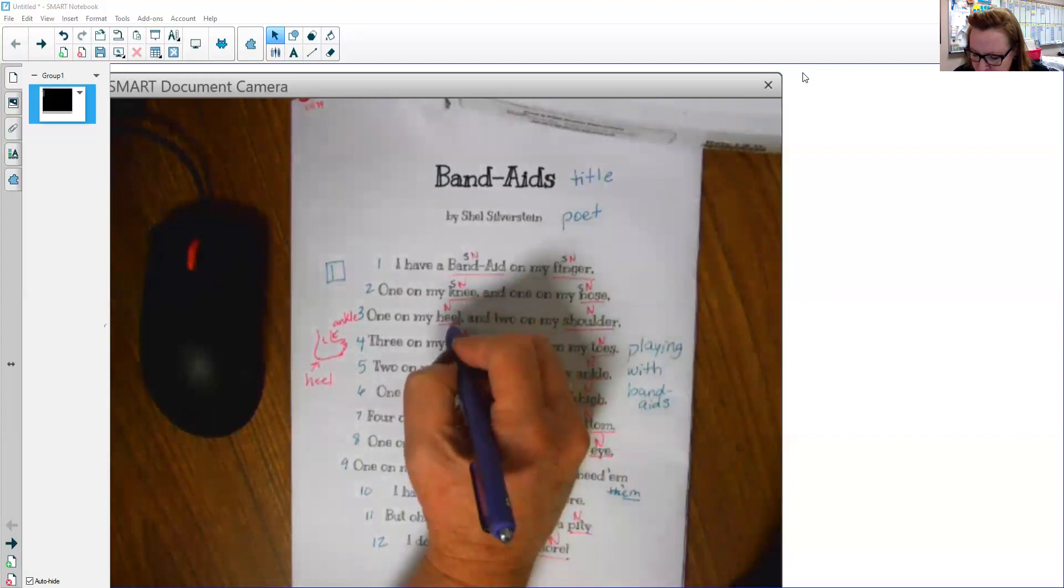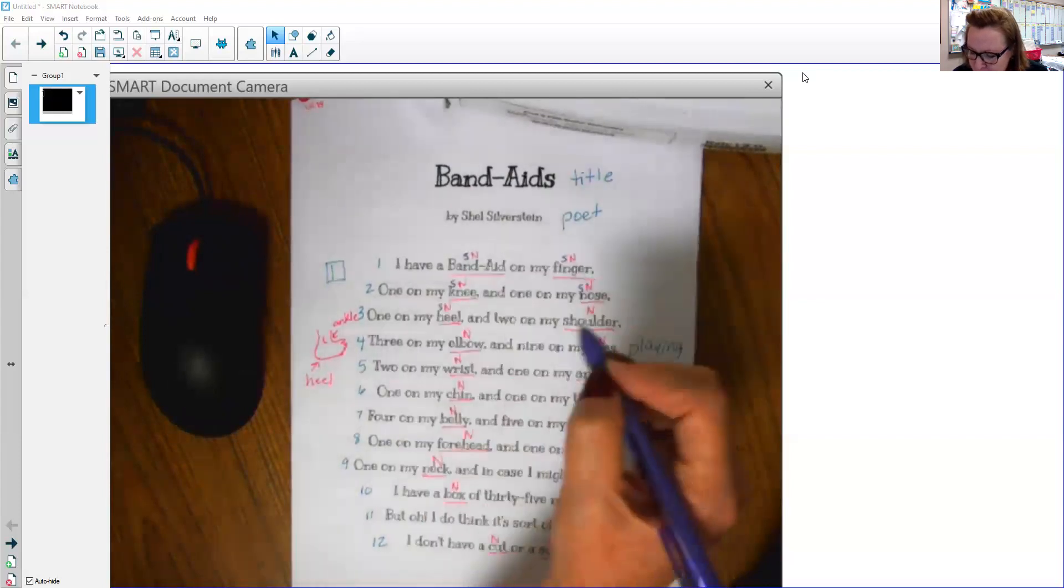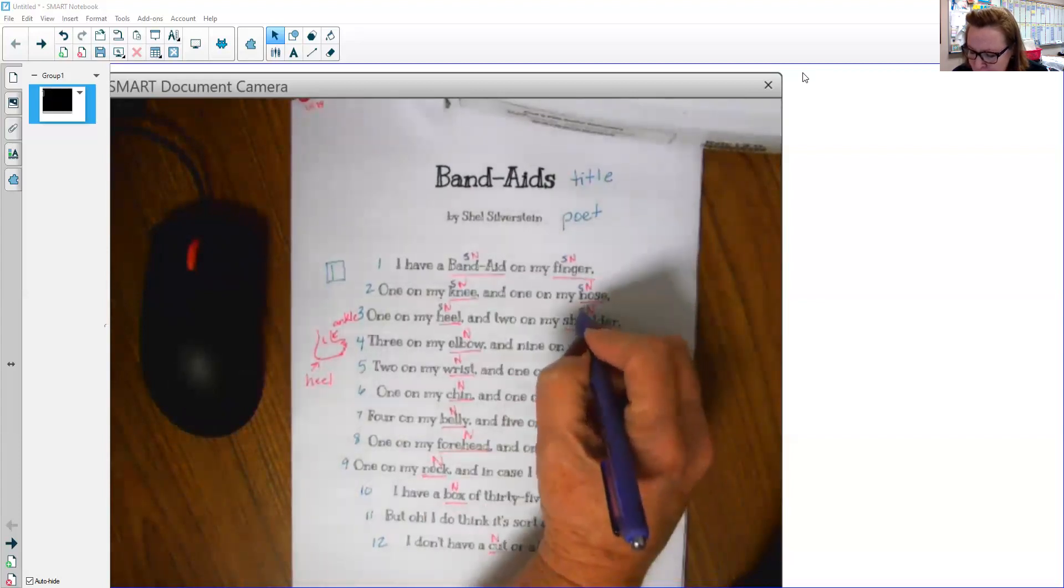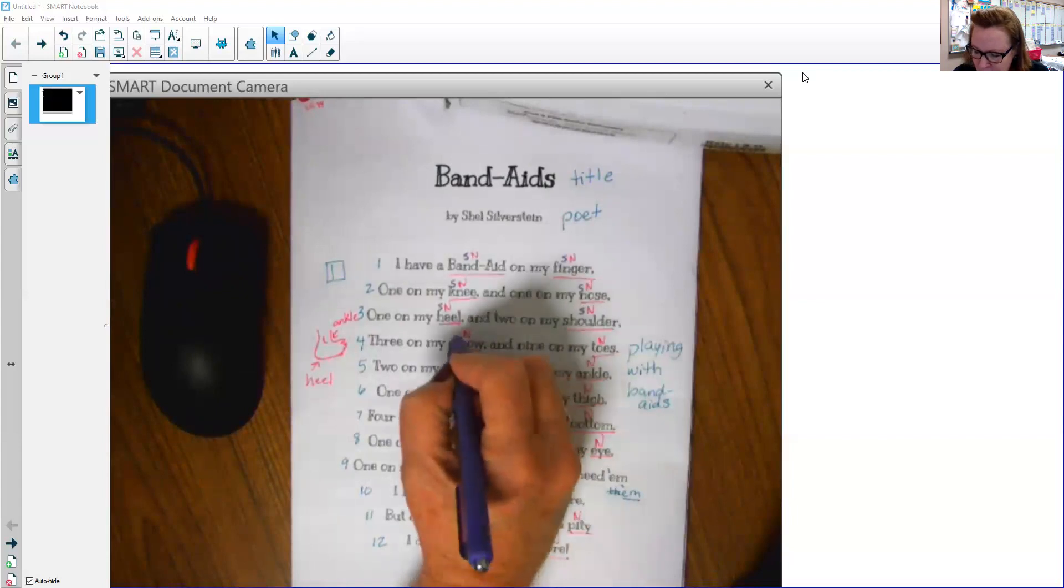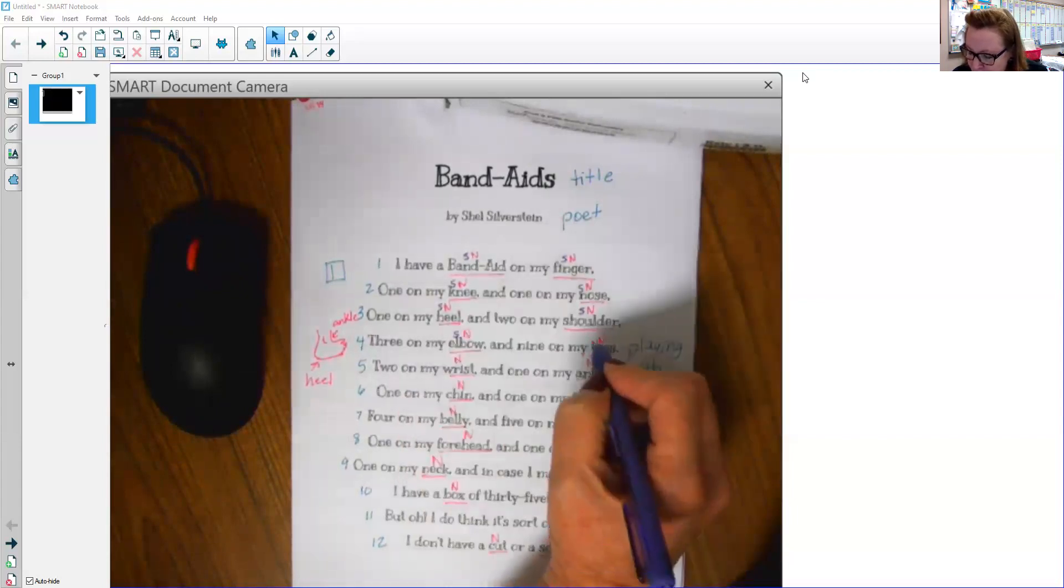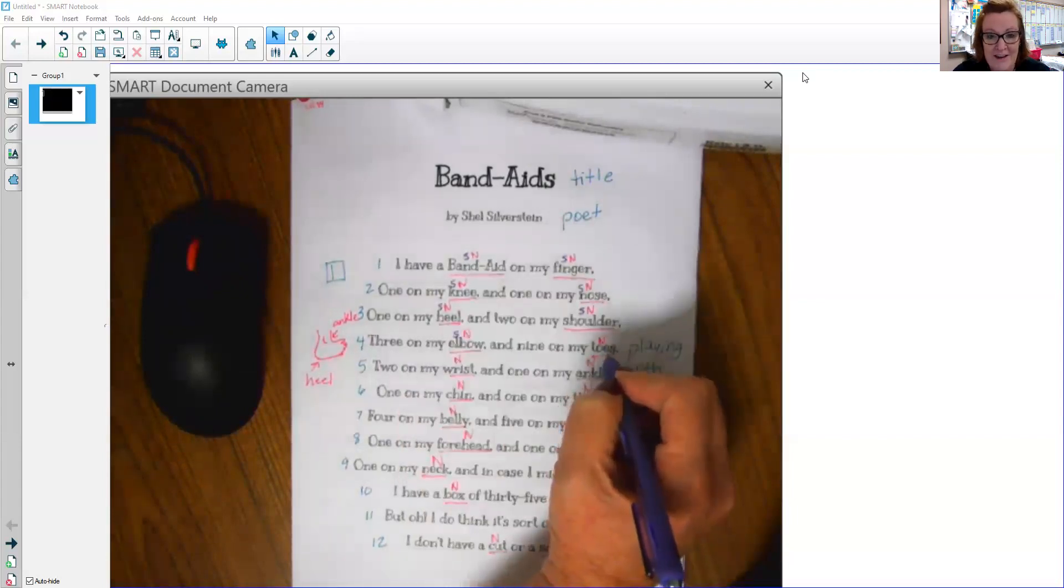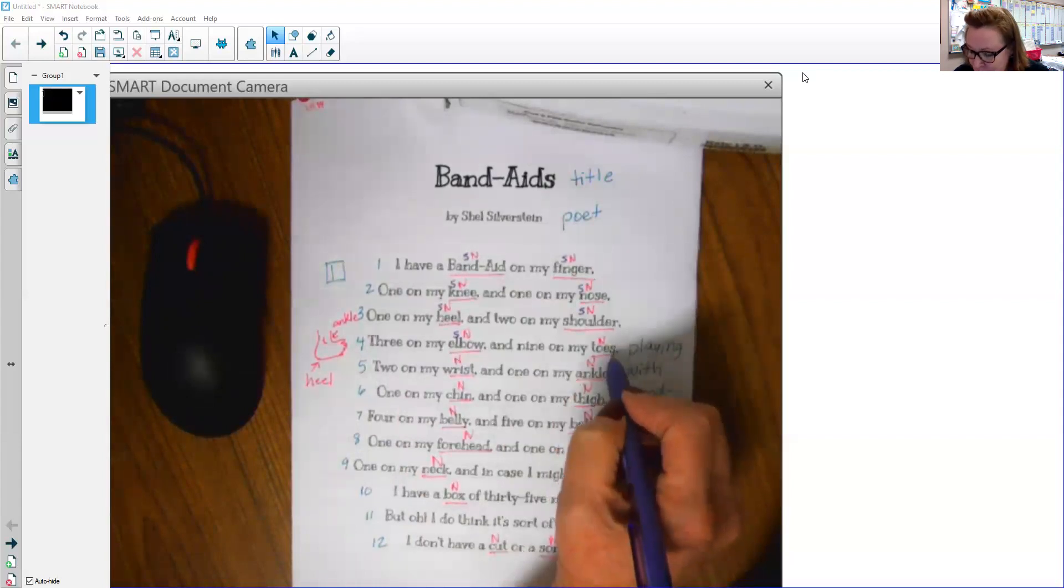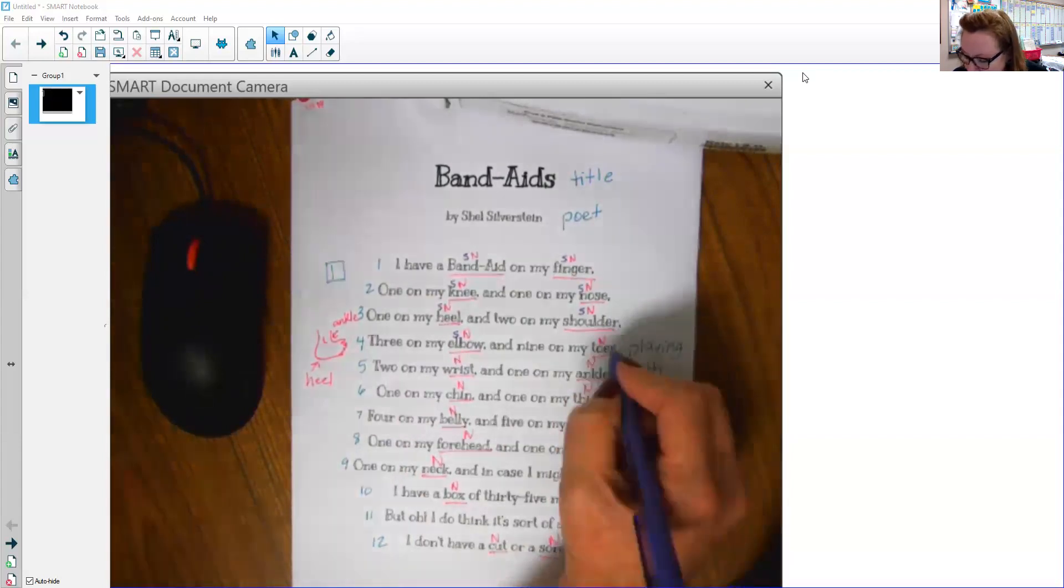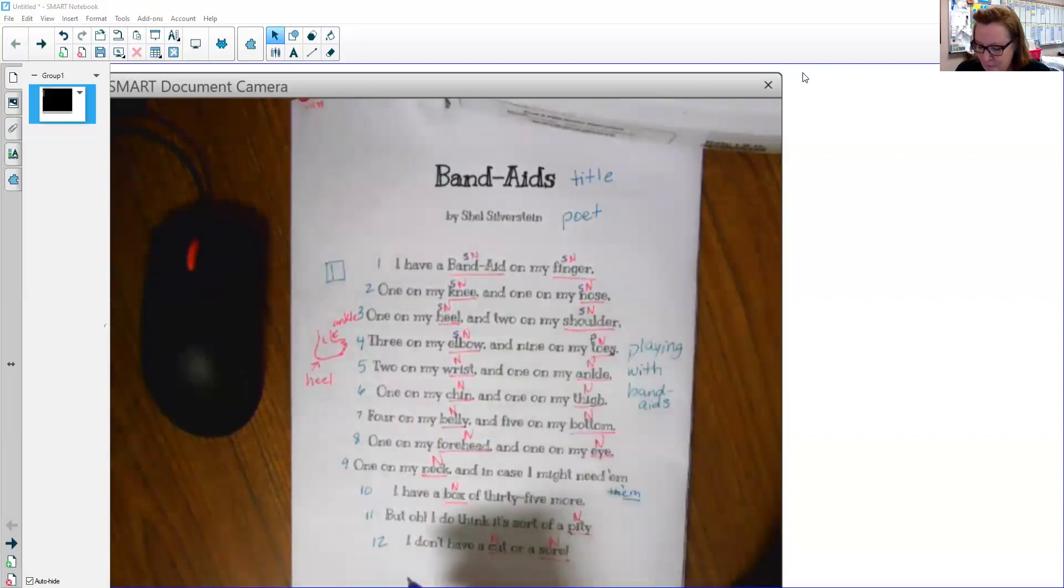Knee, no S, singular. Nose, singular. I'm beginning to wonder if all of these are going to be singular. I don't know, let's see. Heel, that's singular. Shoulder is singular. Elbow is singular. Toes, uh-oh. There's an S. That S right there tells me that there is more than one. So this is a plural noun, meaning more than one.